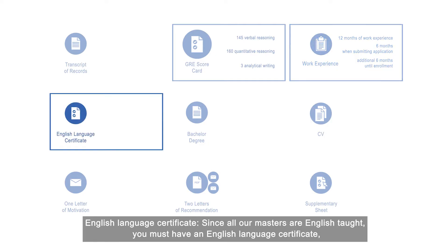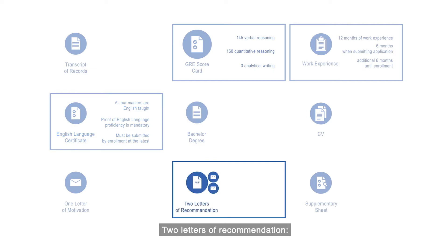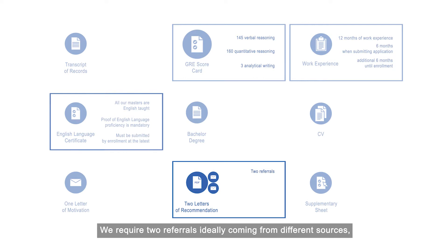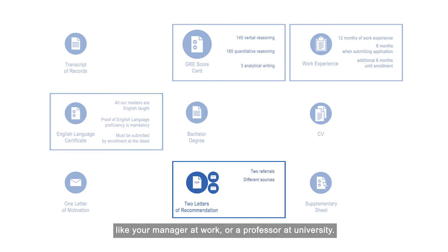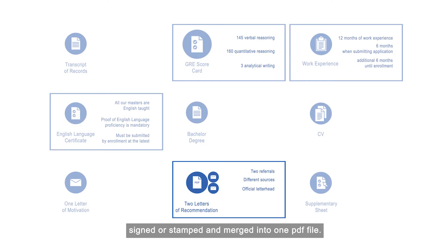English language certificate: Since all our masters are English taught, you must have an English language certificate. Without proving your English skills, there will be no enrollment. Two letters of recommendation: We require 2 referrals, ideally coming from different sources, like your manager at work or professor at university. These recommendations must be issued on official letterhead, signed or stamped, and merged into one PDF file.